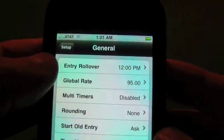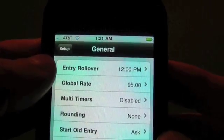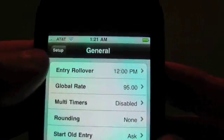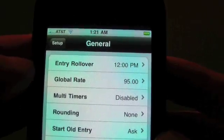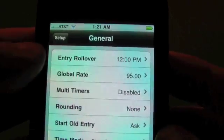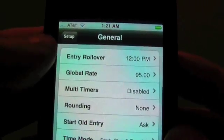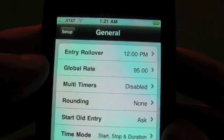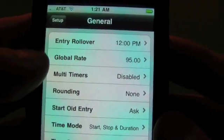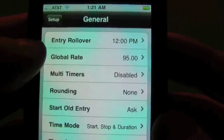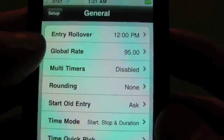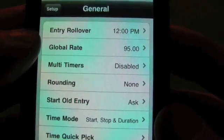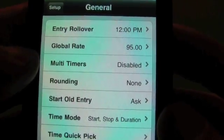Entry rollover is for people who are like night shift workers and work till, say, like 2 in the morning. You'll want to set this ahead to something like 4 in the morning, which you would never work past, and that will keep time entries current for the current day. You'll want to set a global rate here, which is a default that you'll bill at unless you override that with the client, project, task, or even the entry itself.